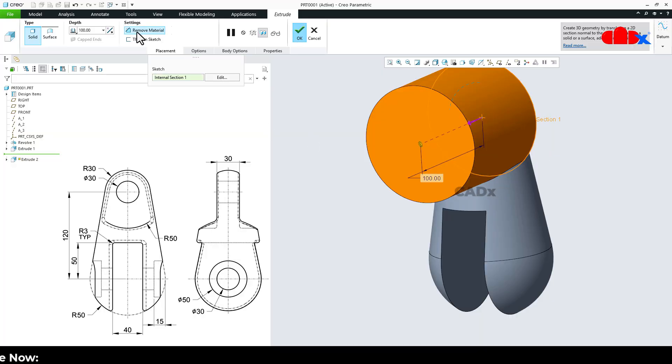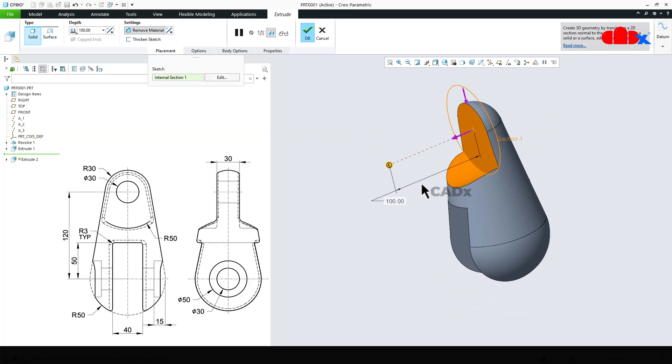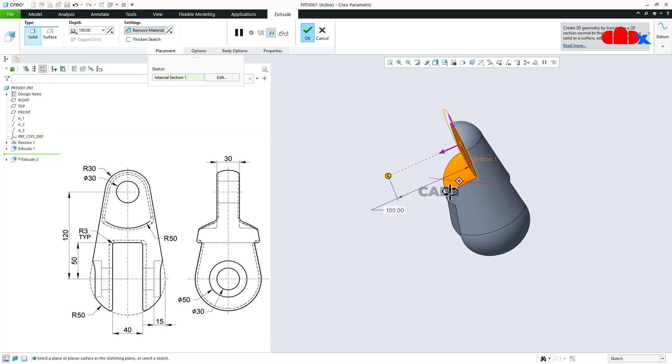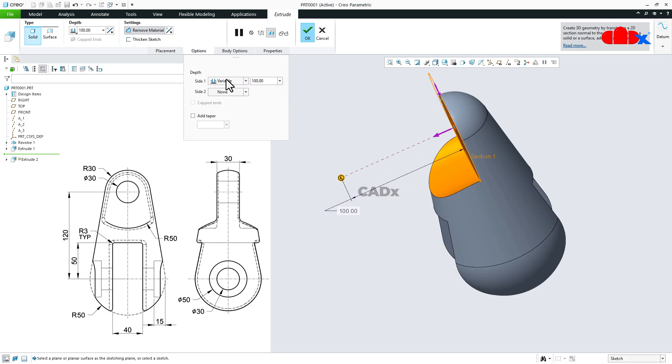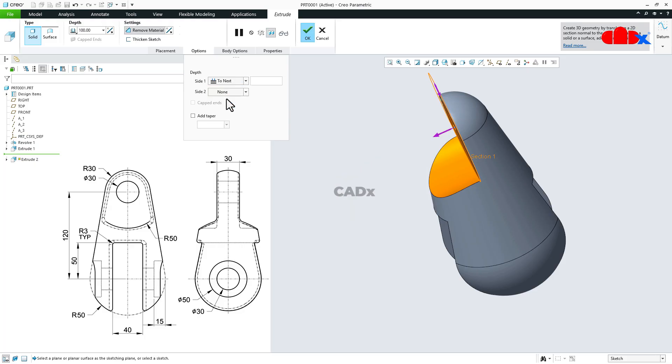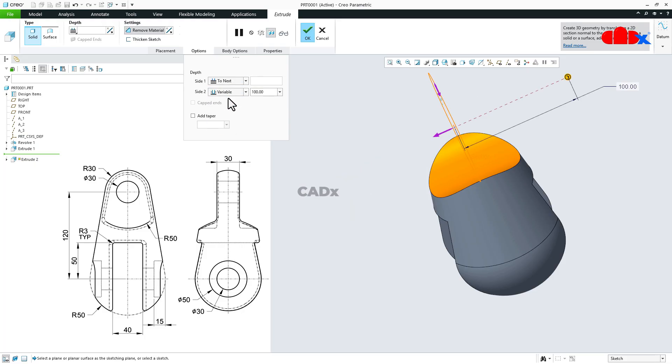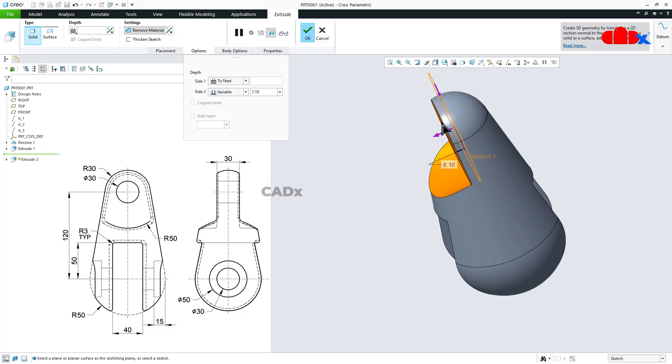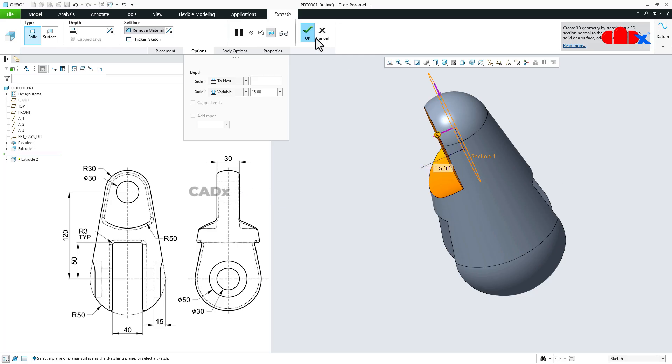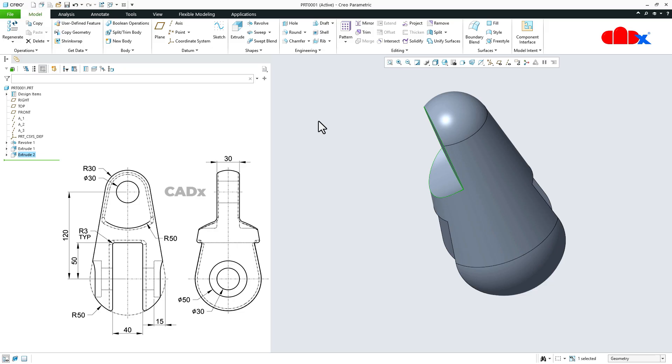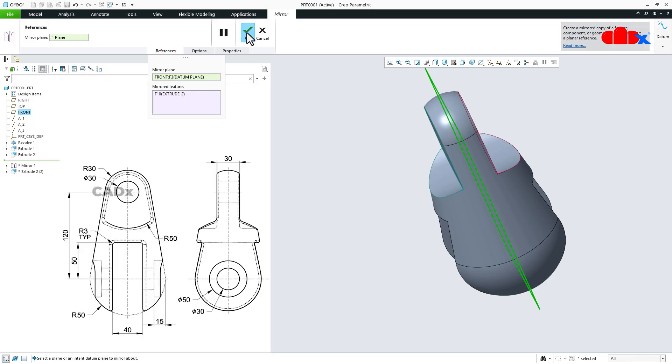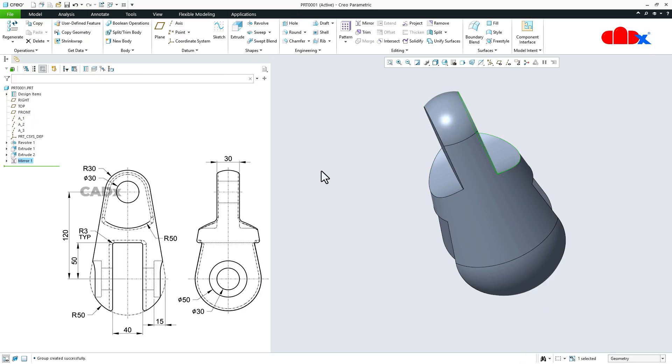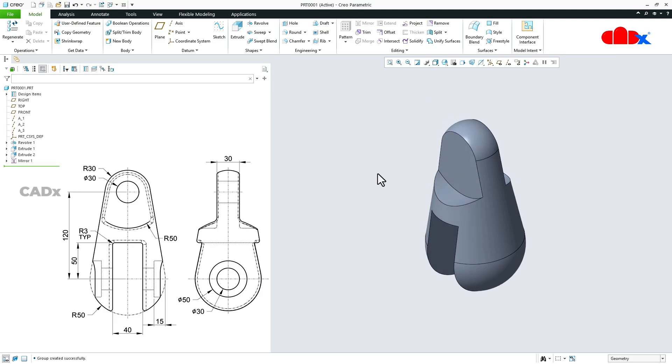Go for remove material. Go for options. Now here you go for two next, and then here you go for variable. This one you move it this side, and take this value as 15. And say ok. Now go for mirror and mirror this feature using the front plane. And say ok. So now you have this gap as 30. Control D.